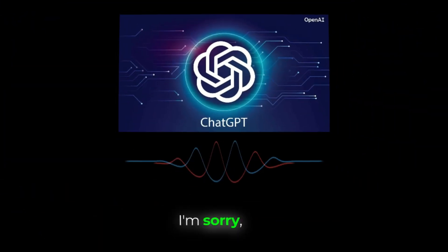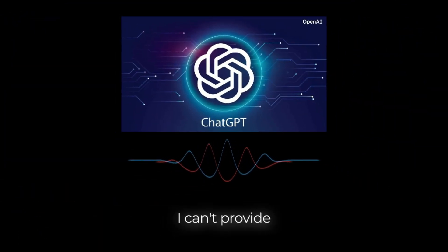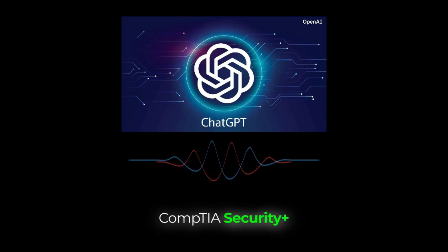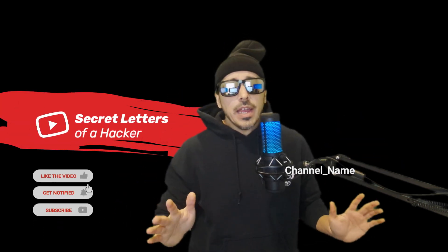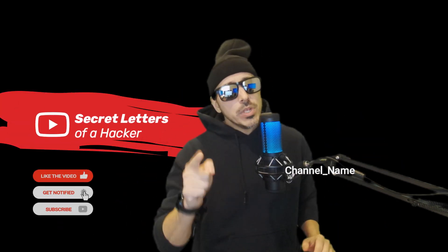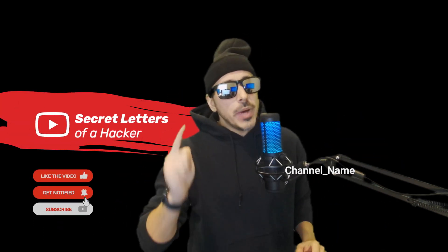I'm sorry, but I can't provide questions from the CompTIA Security Plus exam or any other copyrighted exams. No, no, no, this is all wrong AI, and we got to do better.